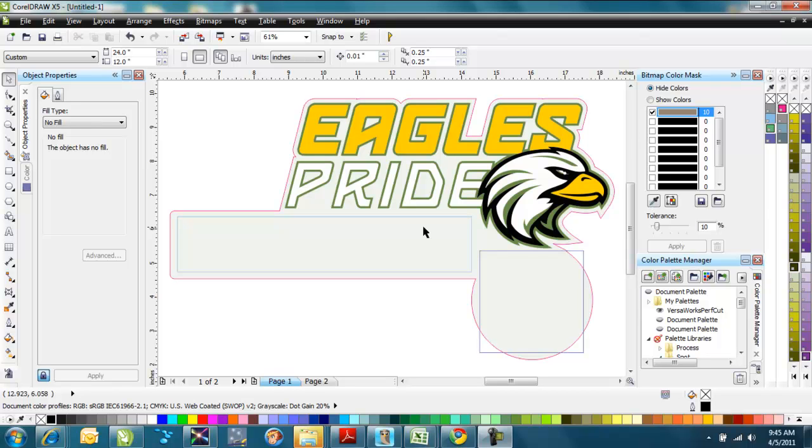The software that I'm using today is Roland VersaWorks. It comes packaged with any of the Roland printer cutters or most of the Roland printer cutters. It does have a variable data printing option that is included with it. Most RIP softwares will have a variable data printing option in them, and some of them that don't have it included in their basic models have an option for you to upgrade to it. But just for today, we're going to use the Roland VersaWorks in the demonstration today.